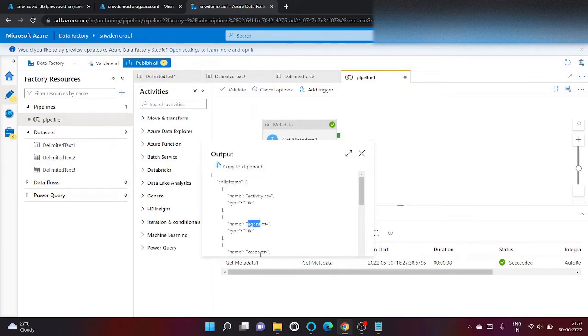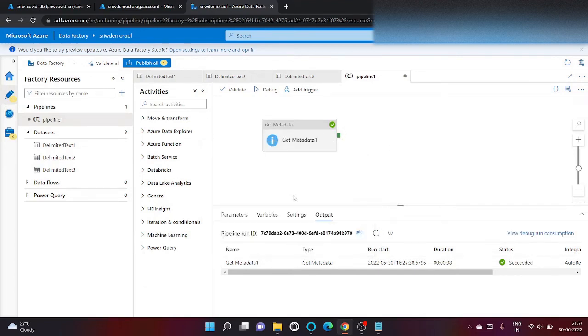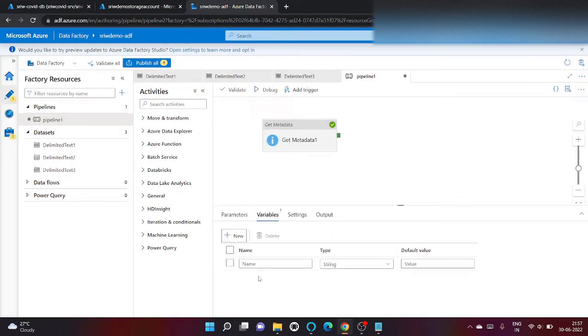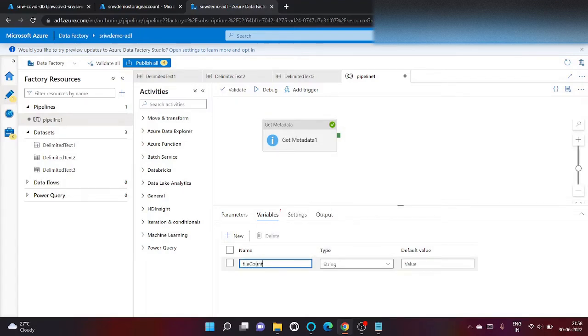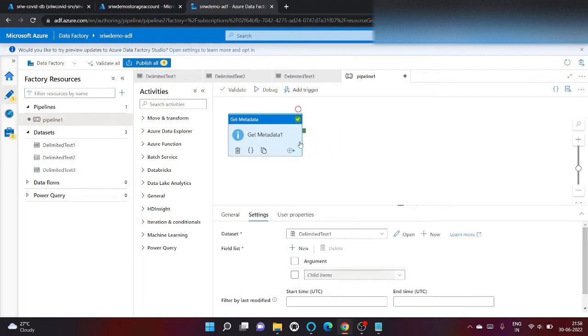Let's create a variable. We will create a variable file count. Its type is a string, which means we need to typecast from integer to string.